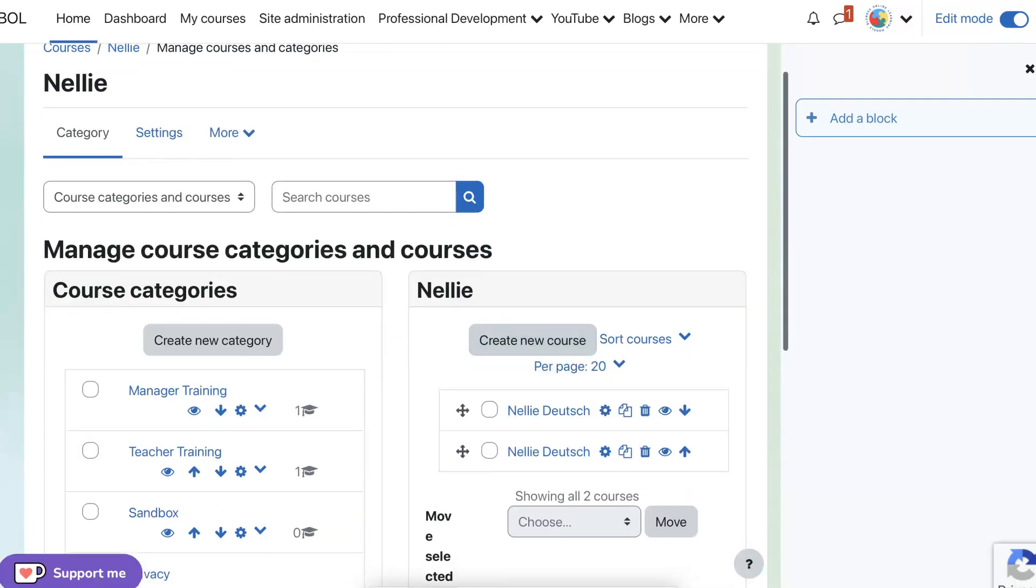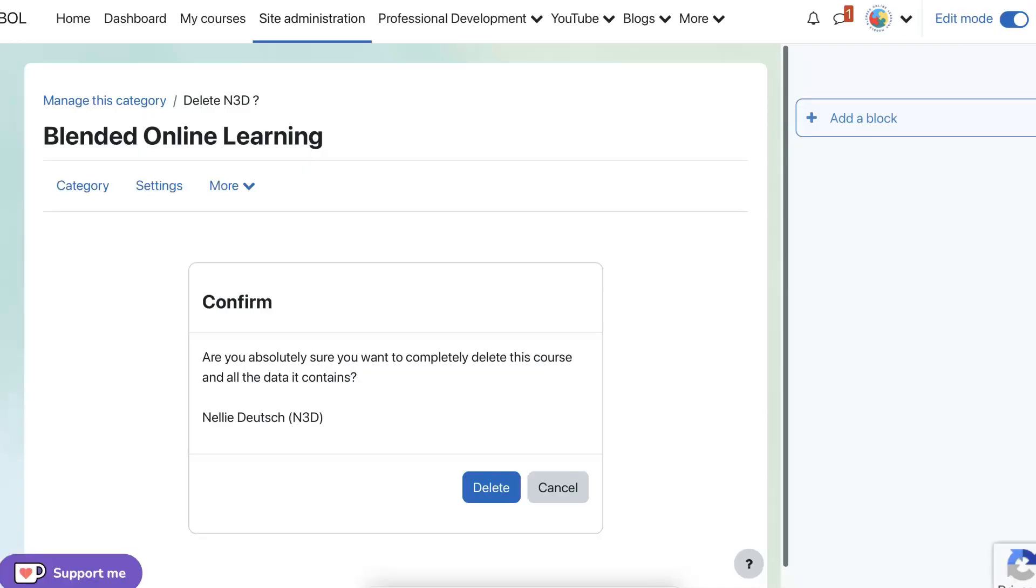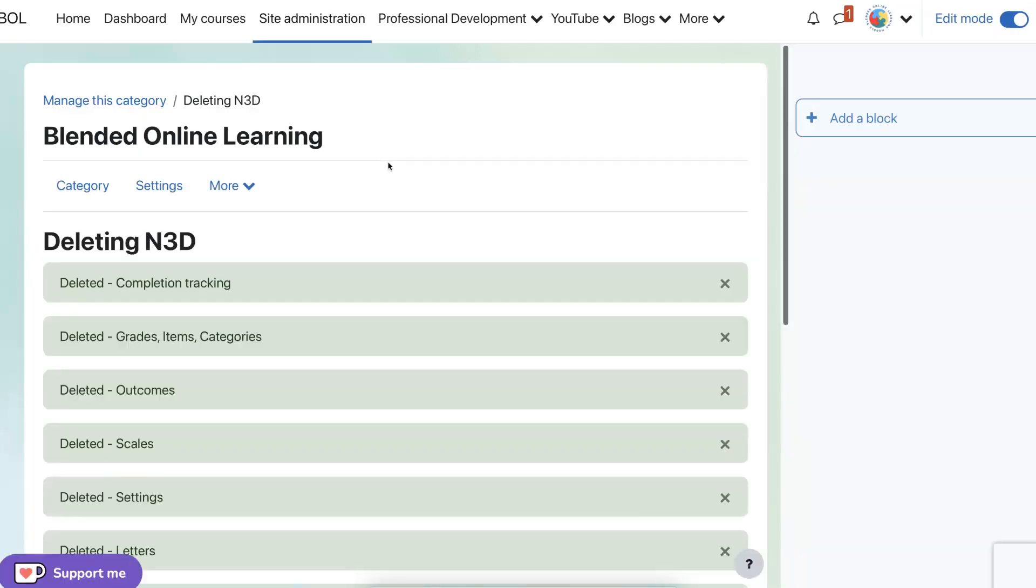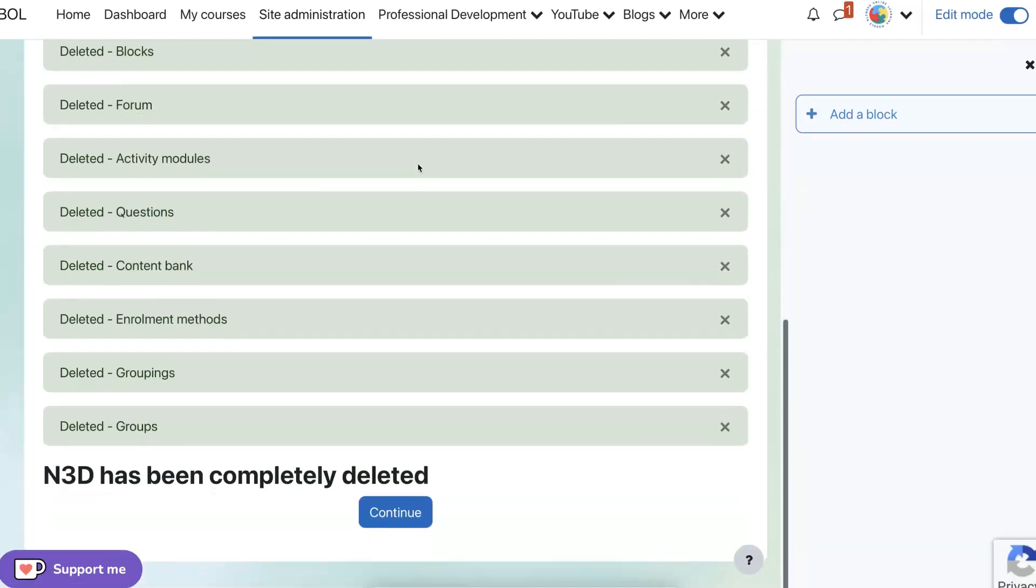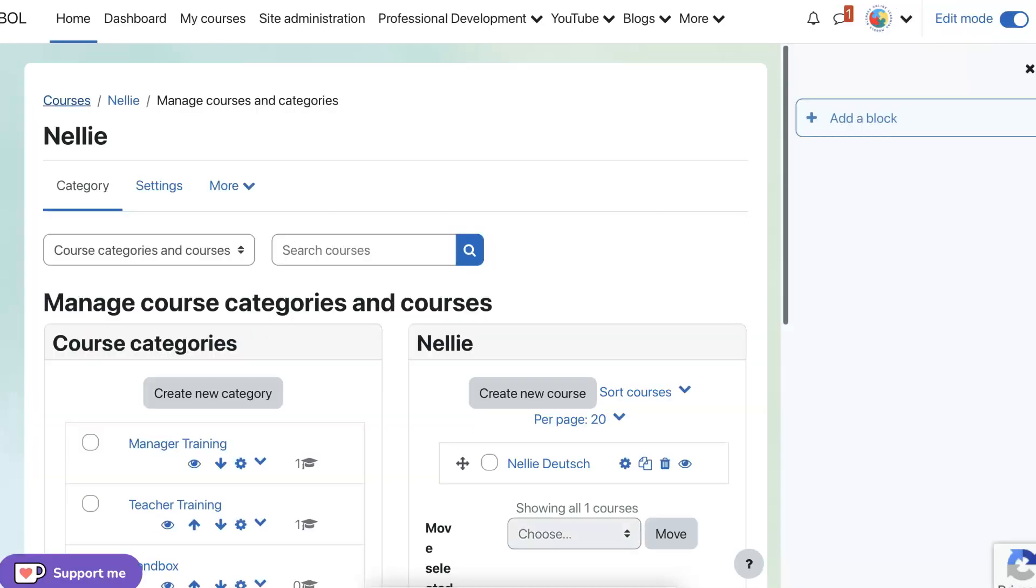Sometimes you can do more than one, but I see in this case, I can only do one. So that's fine. Let's delete this one as well. I guess I created three at the same time. There we go.